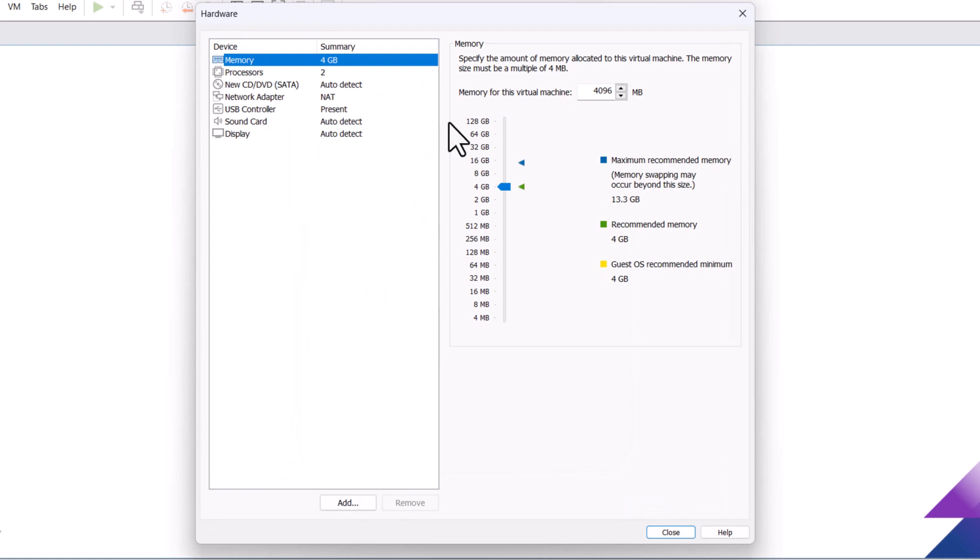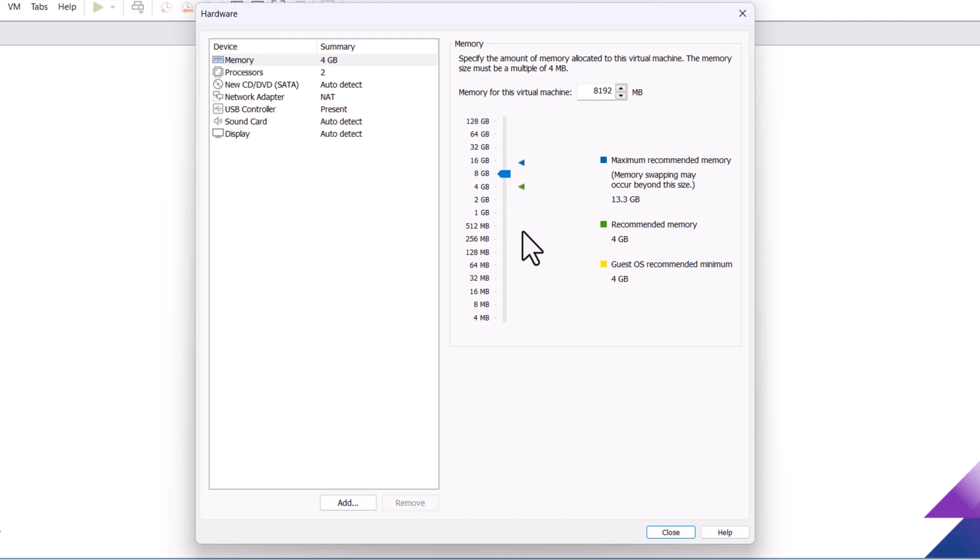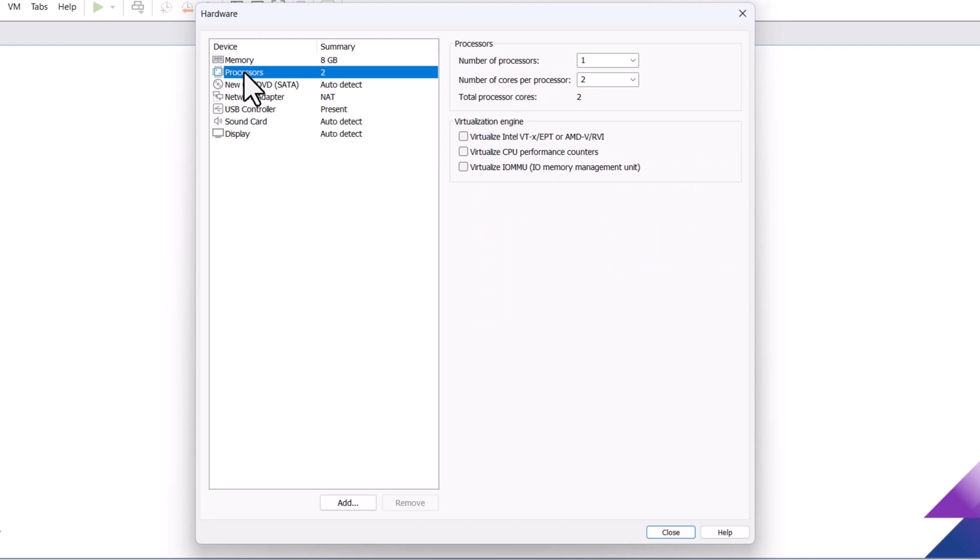On the memory tab, allocate the amount of RAM. Higher RAM, higher performance. On the processors tab, increase the CPU processor core.